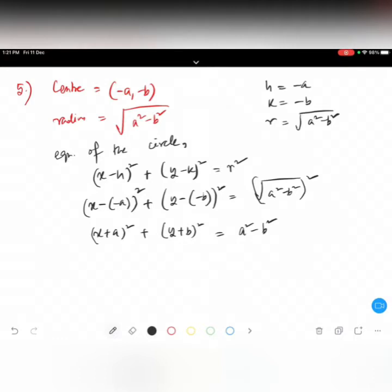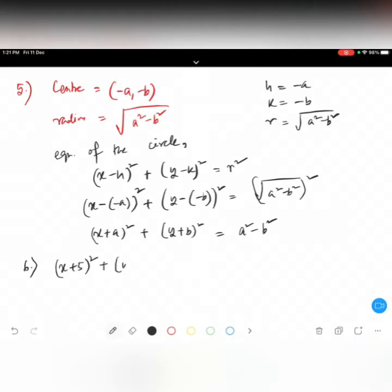That is how we find the equation of the circle — we leave it like that, no further solving needed. Now question number 6, the more important questions start from here. Question 6 is quite easy. Can anybody tell me what is the center?